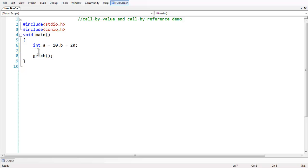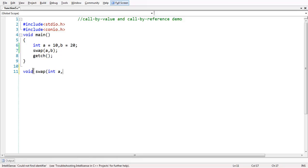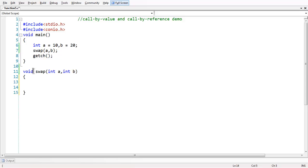Let us name the function as 'swap', taking parameters swap(int a, int b). As we are returning nothing, let us take the return type as void — void swap(int a, int b). The definition of the function goes like this: we have to take a temporary variable which acts as a mediator between the two variables a and b to interchange their values.